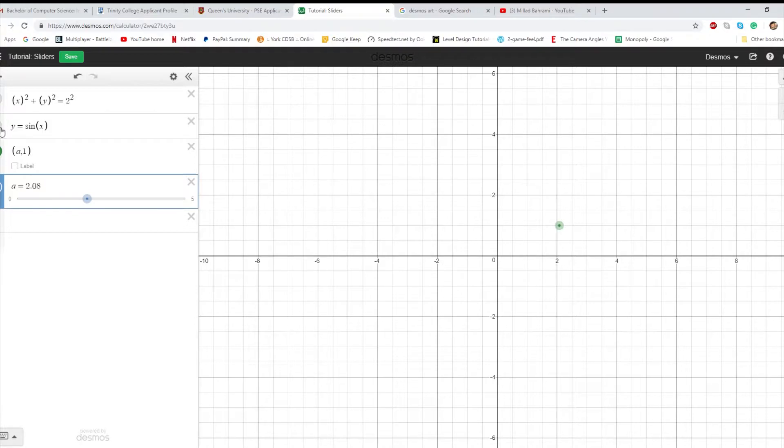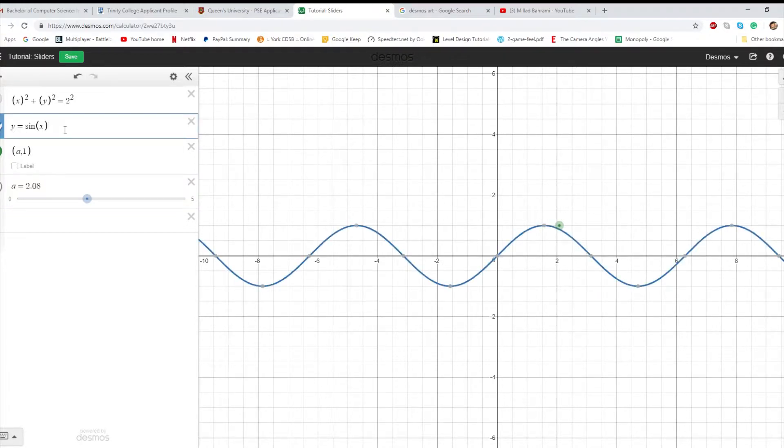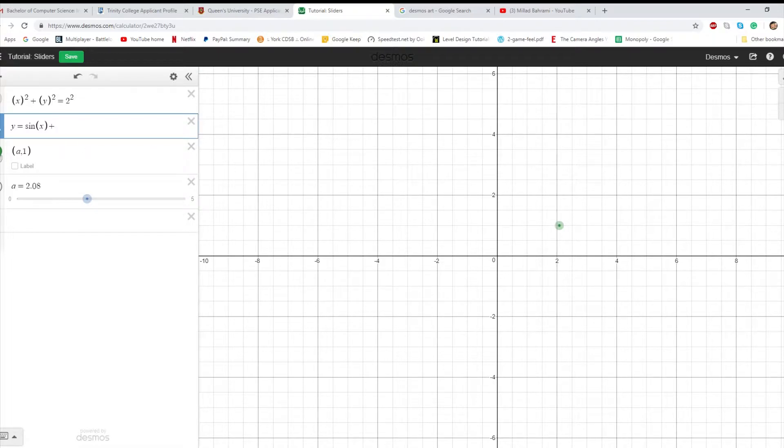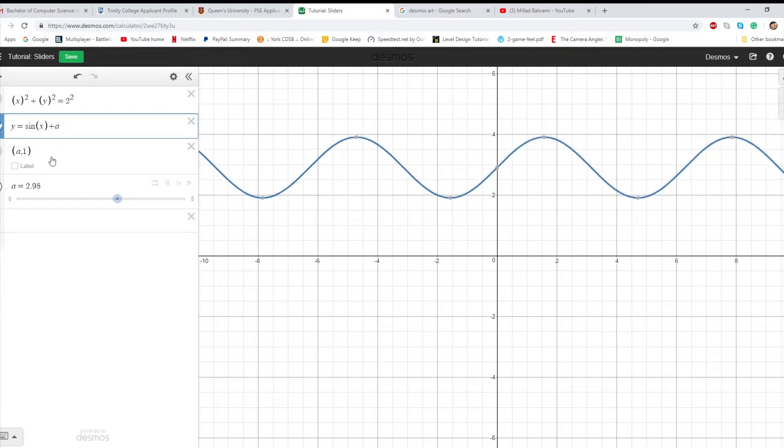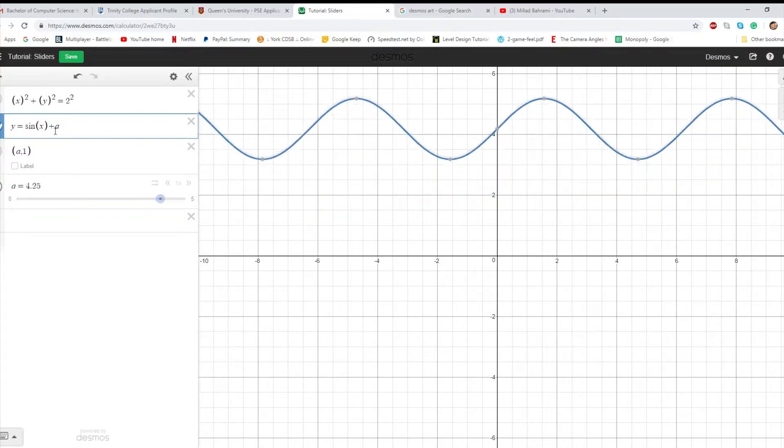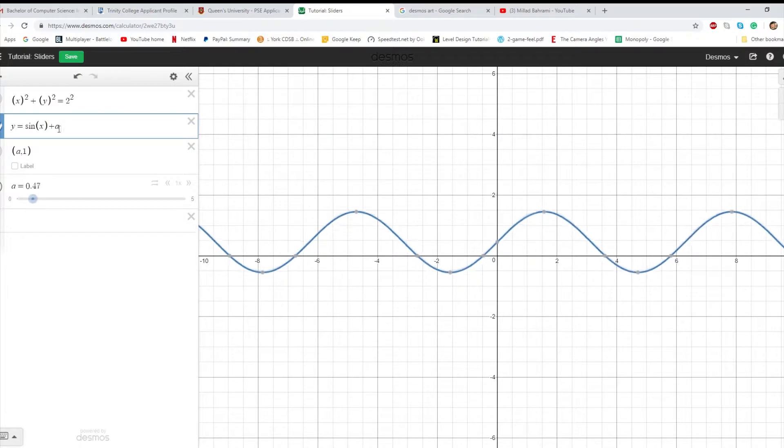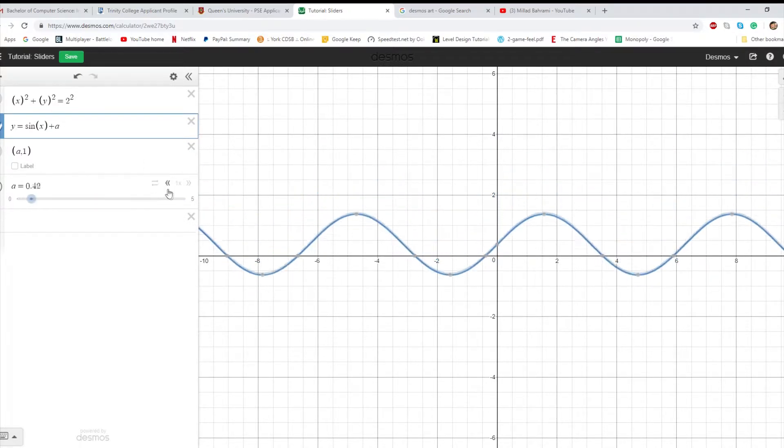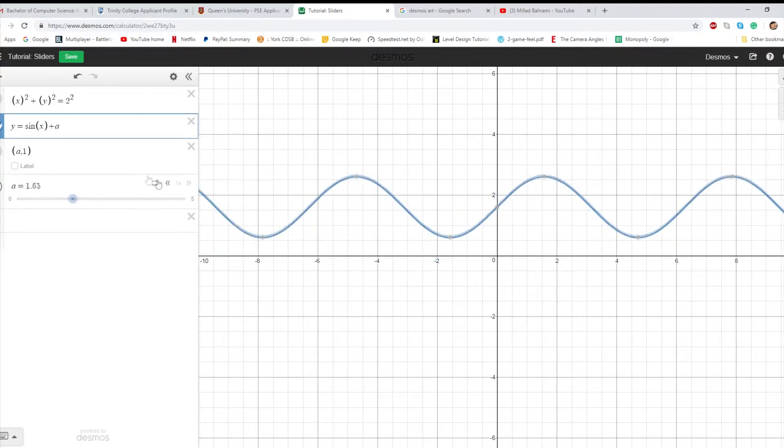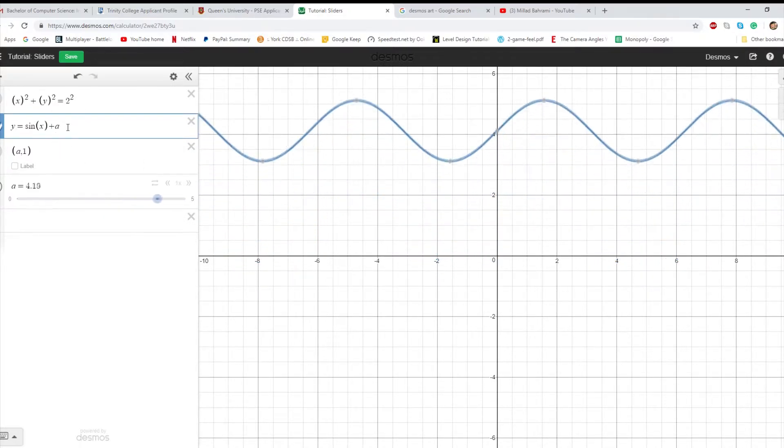The second thing you can do is if you take a function, like a sine wave, and you want to move it up and down on the y-axis, you can make that vertical translation a function of a slider. So it moves up along with the slider, or it can move up and down with the movement of the slider.